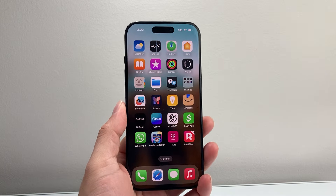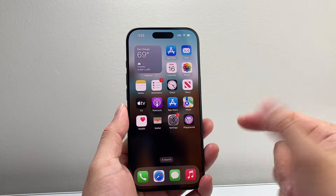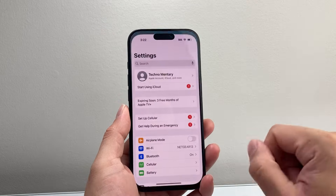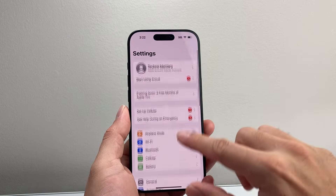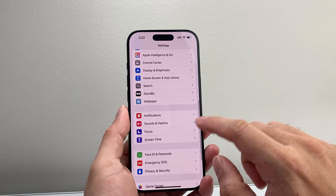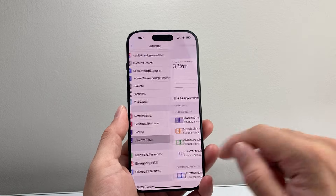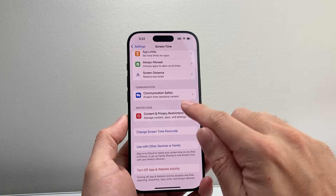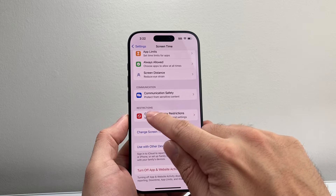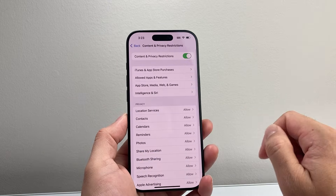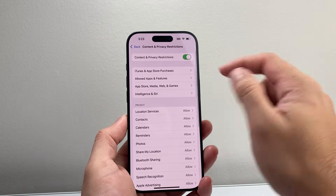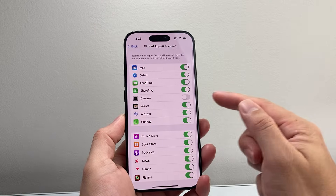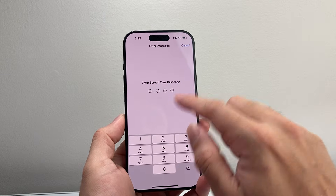If you're missing the option to allow camera for a specific app, follow these steps. First, go into your Settings on your iPhone and then go down to Screen Time. From Screen Time, under restrictions — if you have this turned on — tap on that. Then where it says Allowed Apps and Features, ensure that the camera is turned on.